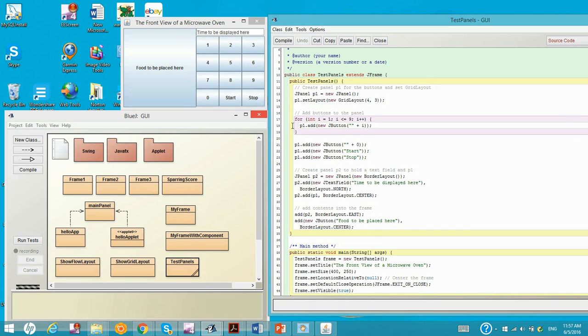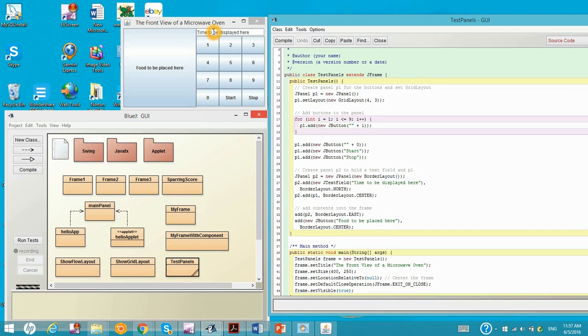And then we create another panel two, P2. I will be including the text field right here. Now you can input something or show something right here. And then set this text field to be north for the border layout.